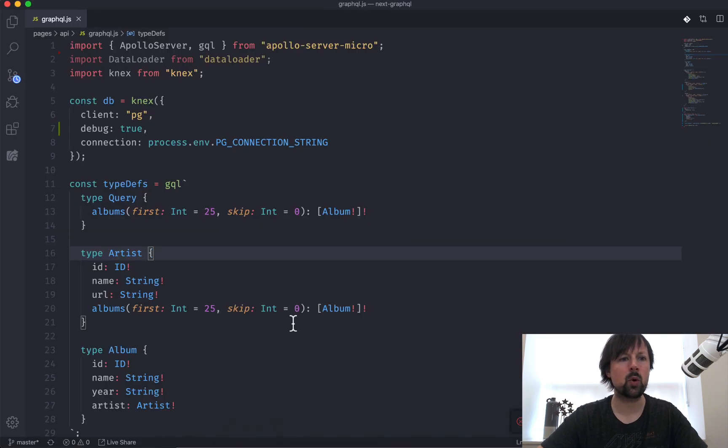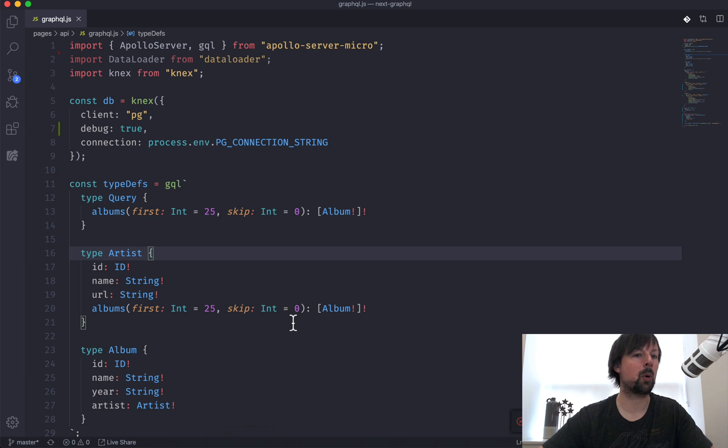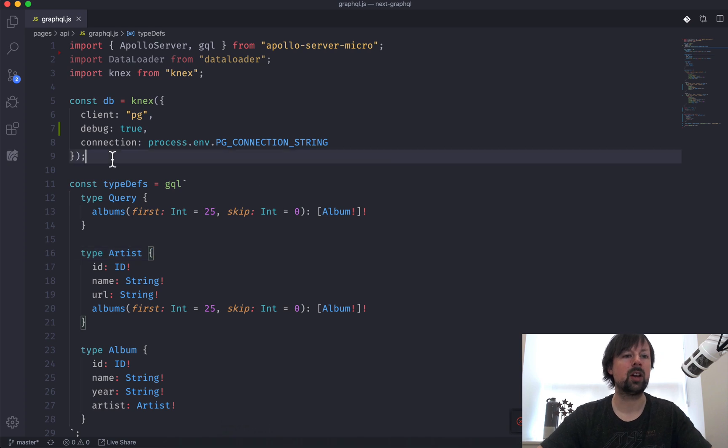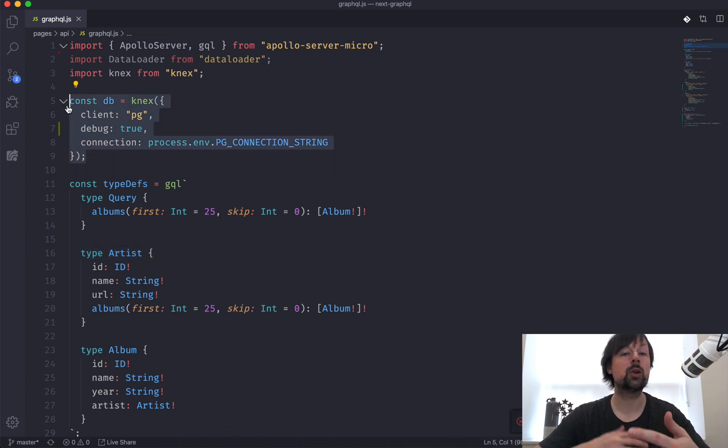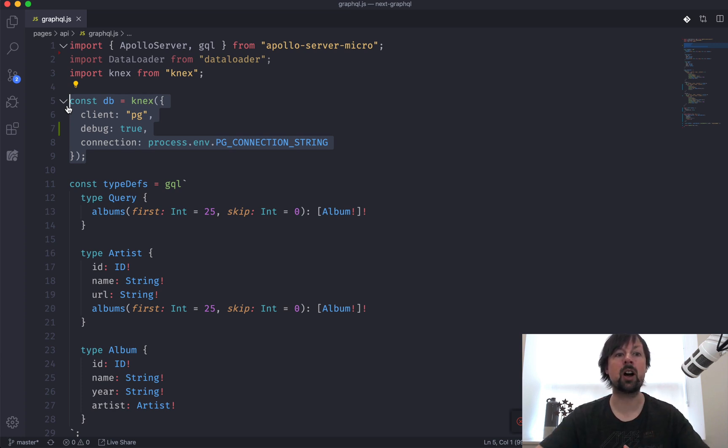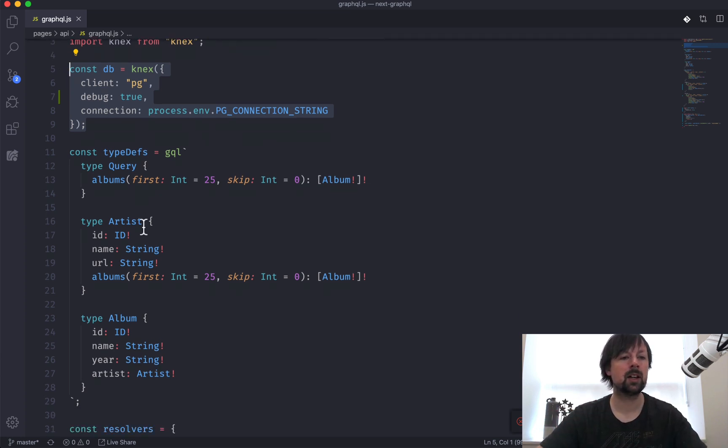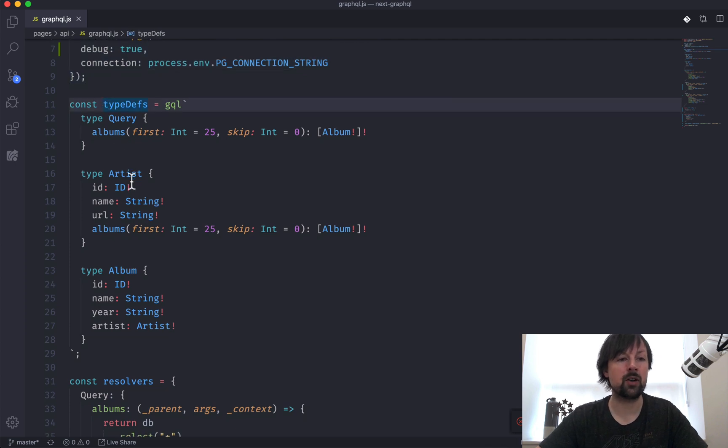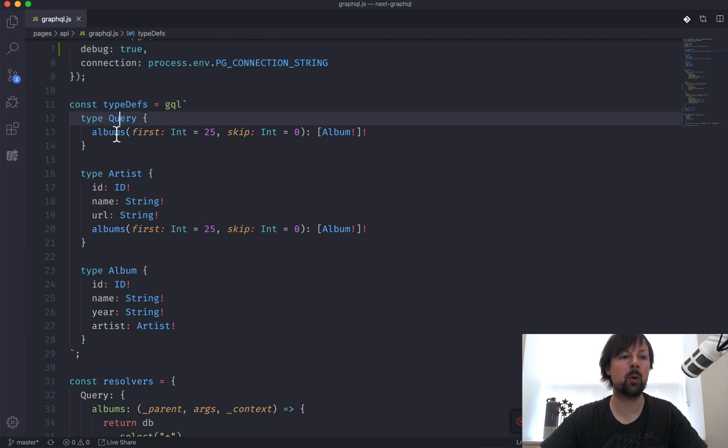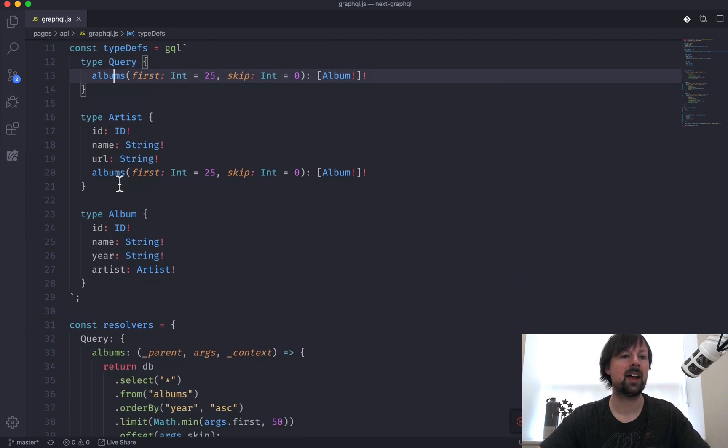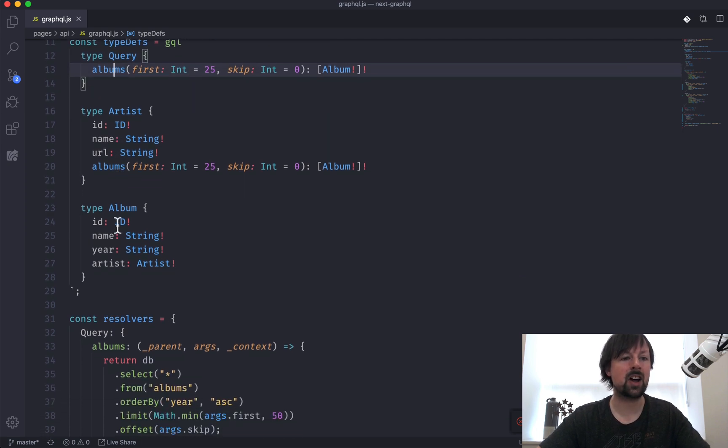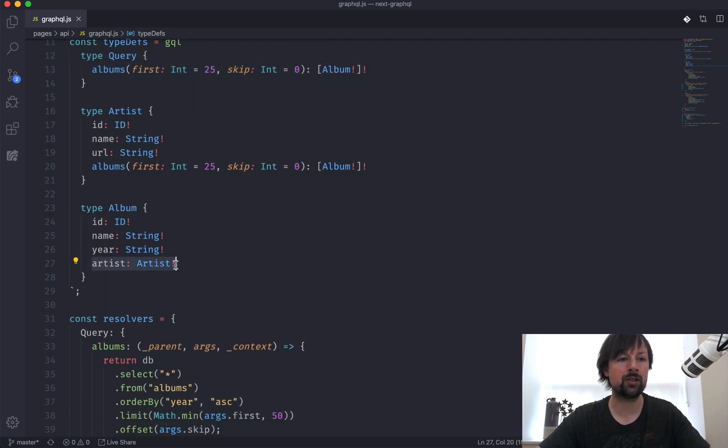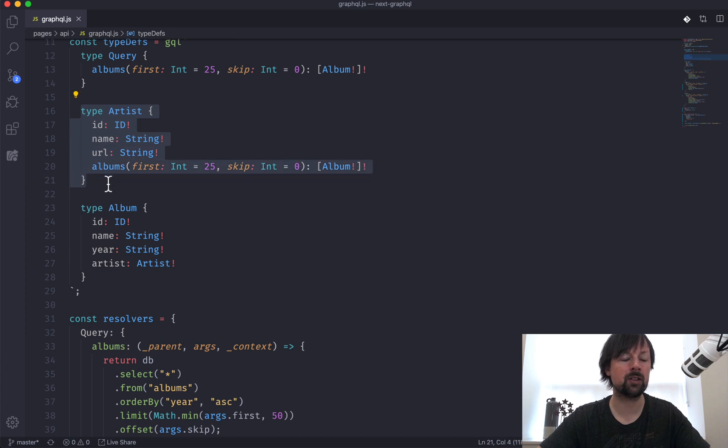So quick overview of what we're working with. We're using Next to connect to our database and build queries. You could swap this out for whatever you're comfortable with. The concepts are all the same. We've got the definition of our GraphQL schema. So we've got a query where we can ask for albums and then each album has an artist and this is what the artist looks like.